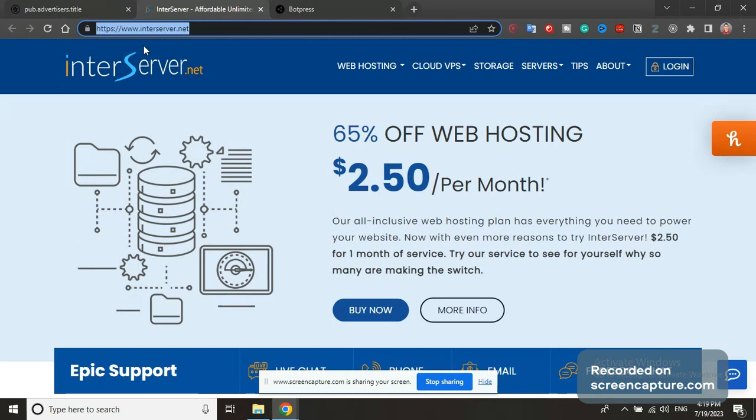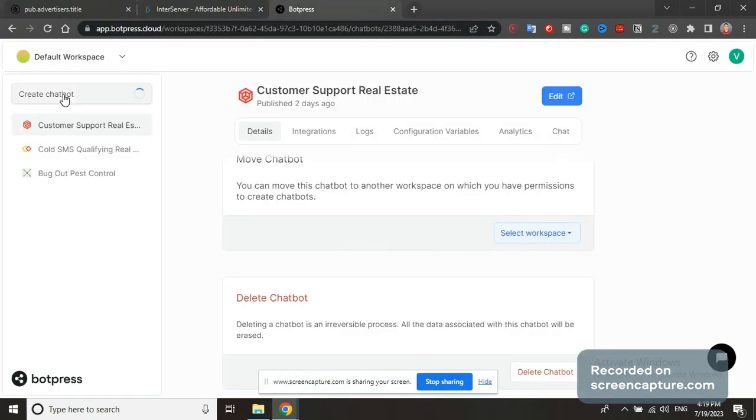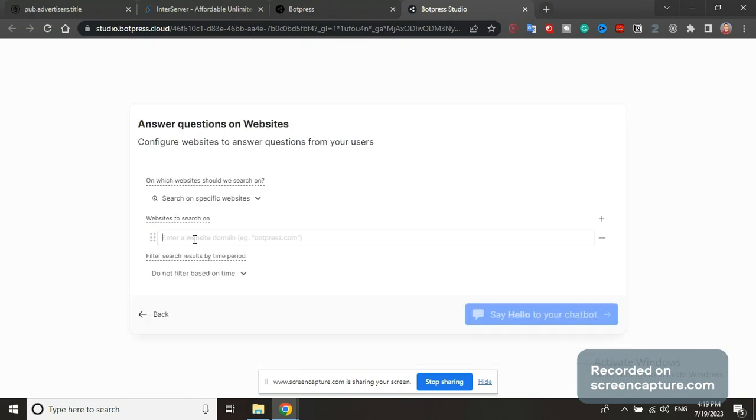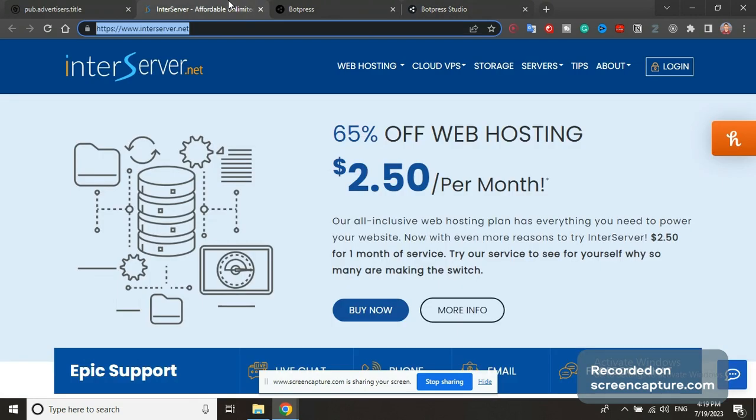Copy the link of your client or potential client, create a new Botpress chat, use the 'answer questions from website' template, paste the link of the website, and say hello to your chatbot. This will have all of the public information of this website.